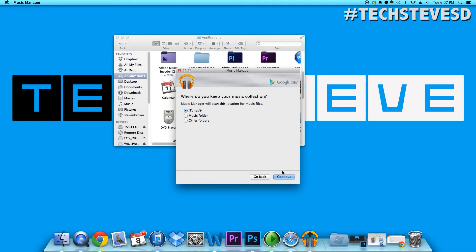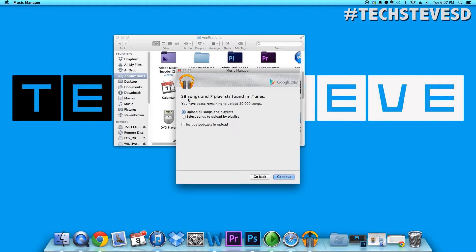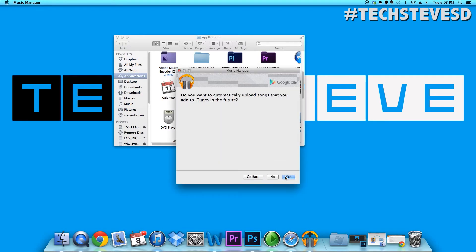I'm going to choose iTunes, hit continue. Right now it has found 58 songs of my iTunes with 7 playlists. Also you can put podcasts if you like. I'm going to check that for future reference. Hit continue. This is saying do you want to automatically add songs to your Google account whenever you drag new music from iTunes or purchase it. Hit yes and then hit continue.